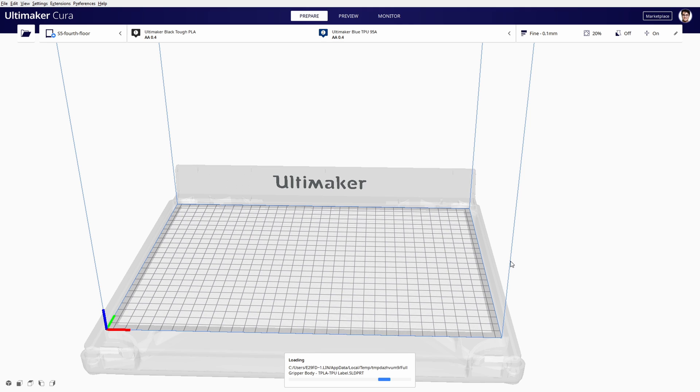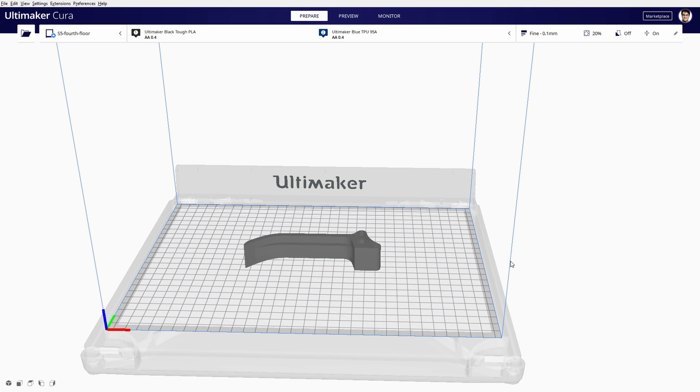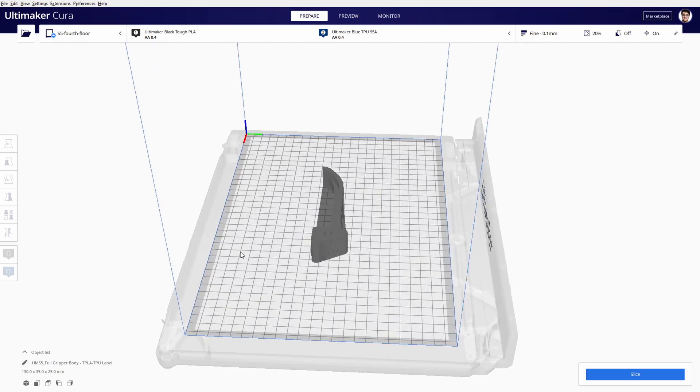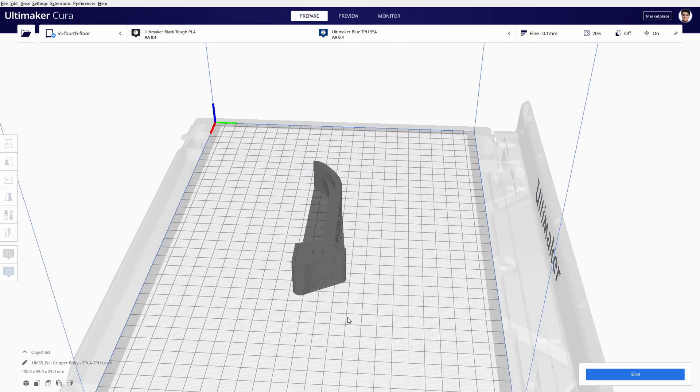This is developed using the Solid spatial technology and means that you can open files such as STEP, IGES, DXF, or DWG.